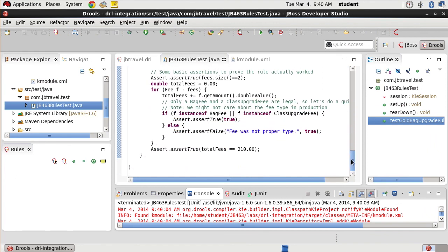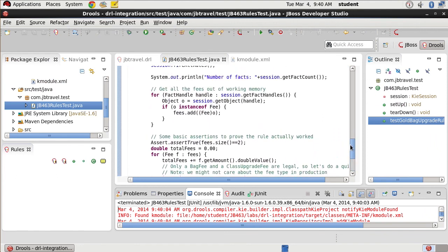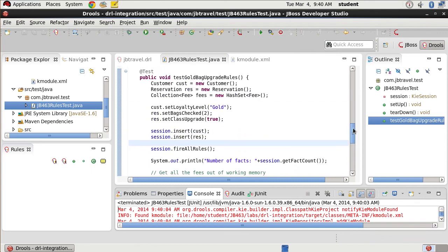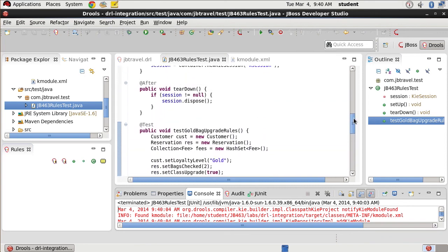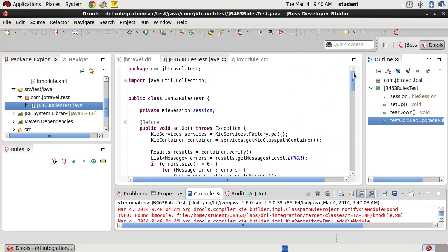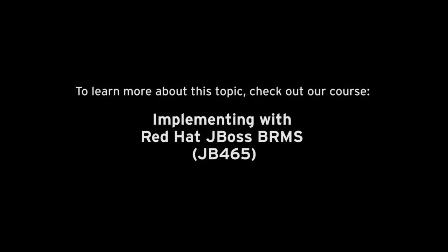So we can see that our entire application ran, that our facts were asserted as necessary, and that we've built out our test against our rules tree.